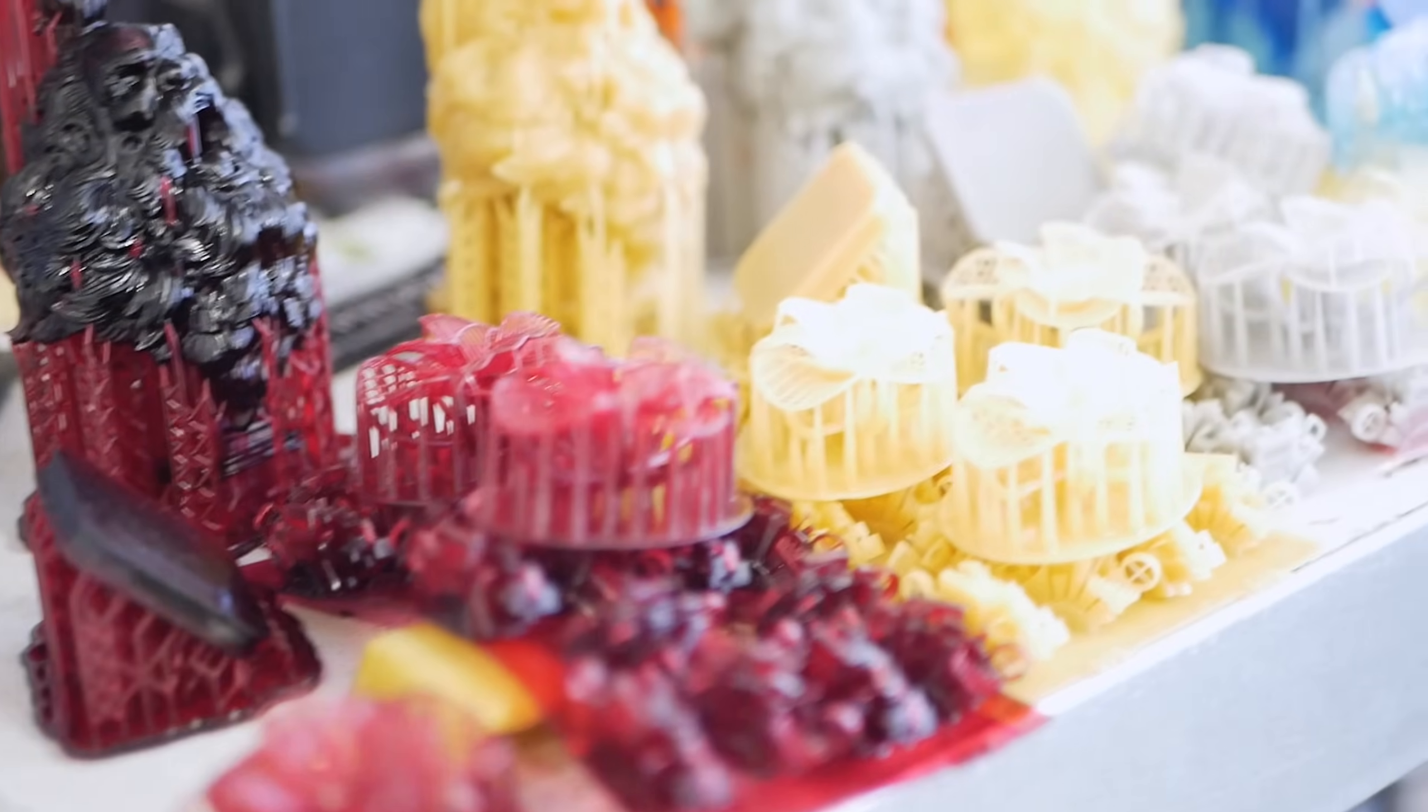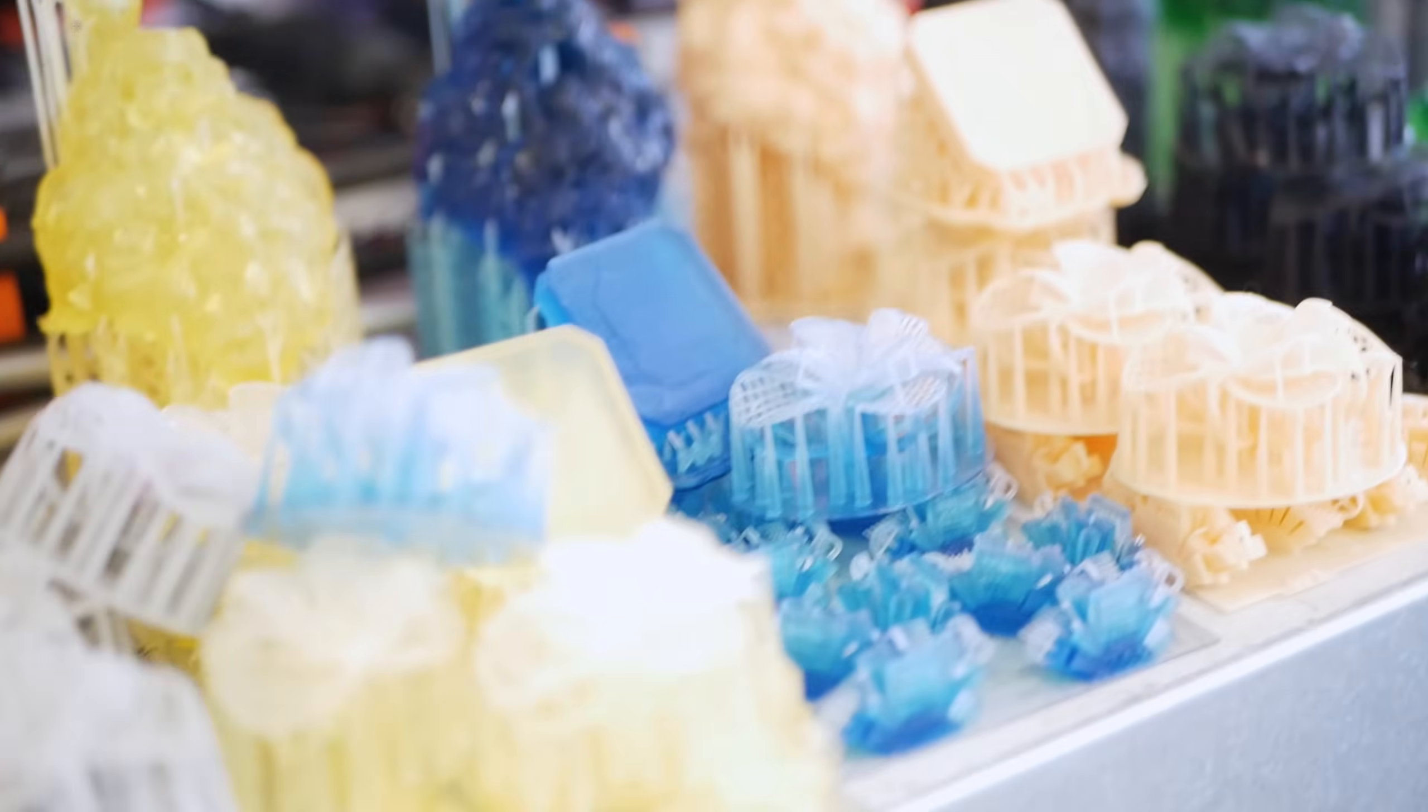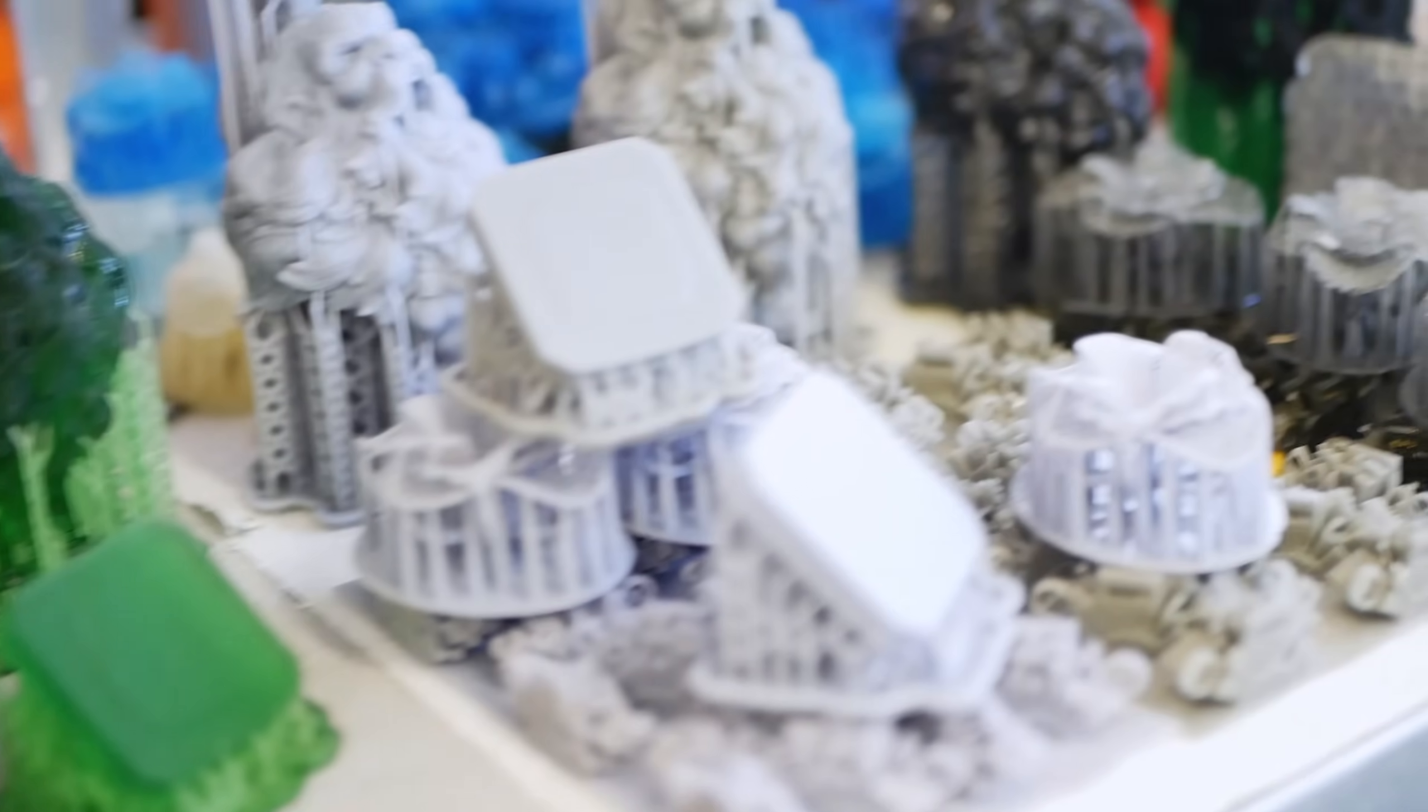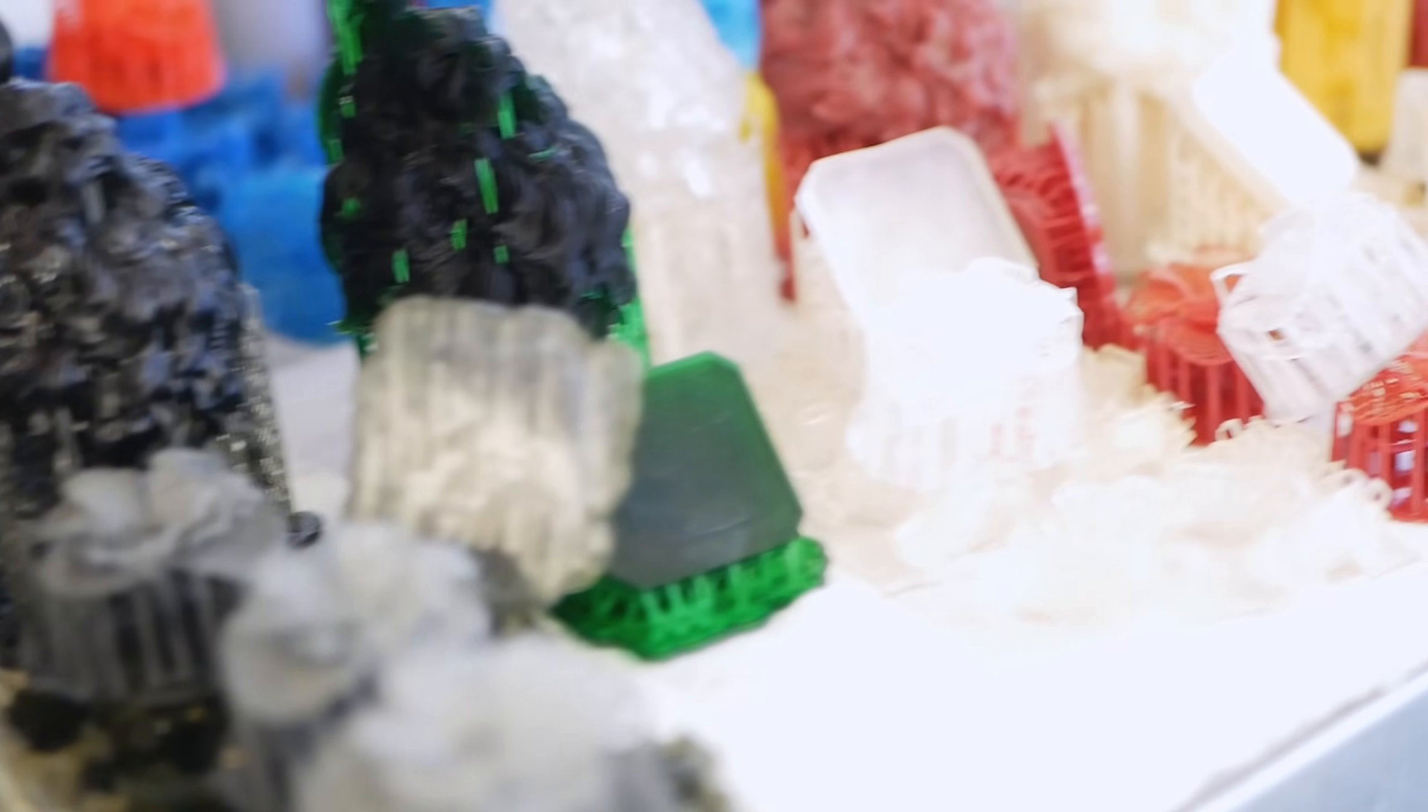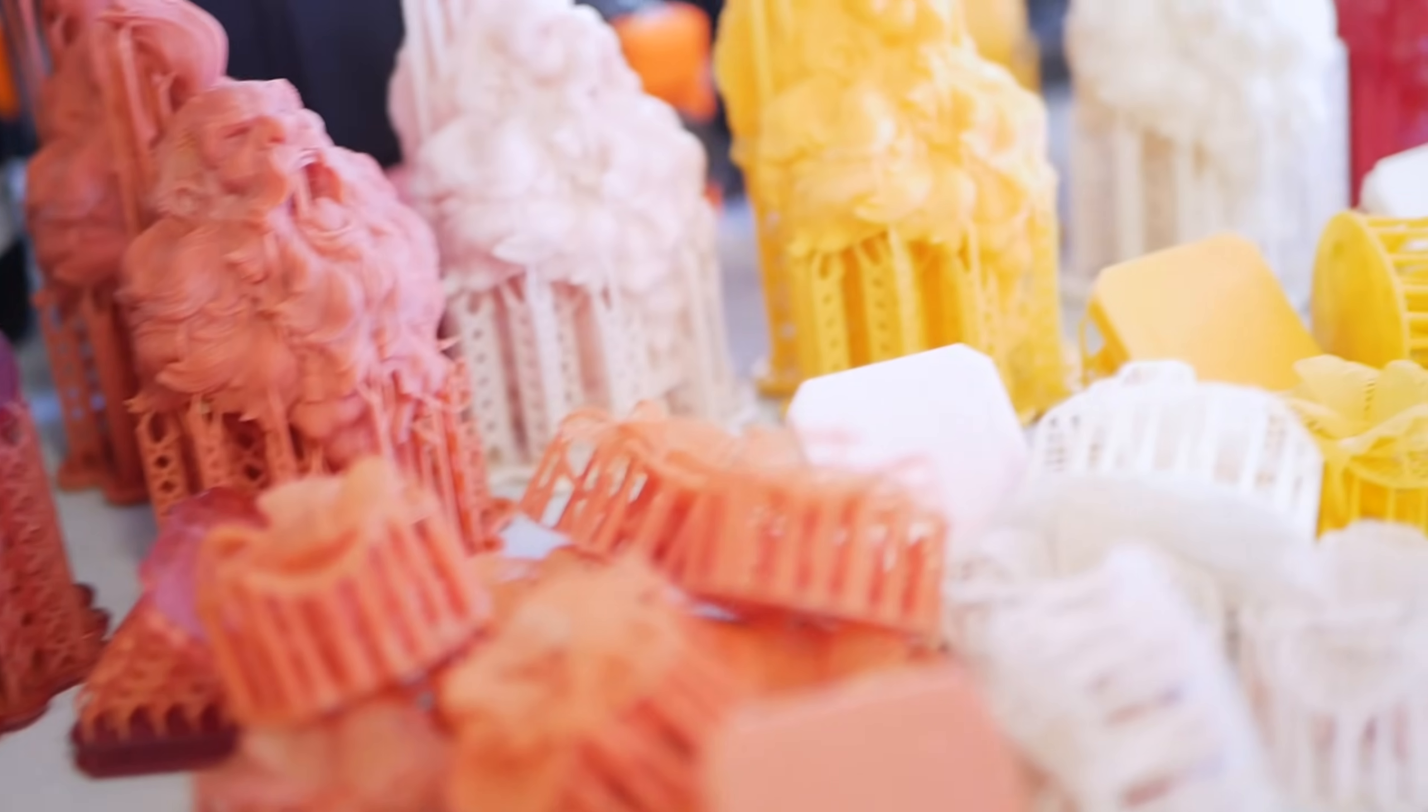We will continue to expand the list of resins and printing profiles, so you will be able to choose from a huge library of tested materials when the printer becomes available. So far we've tested more than 100 different resins.